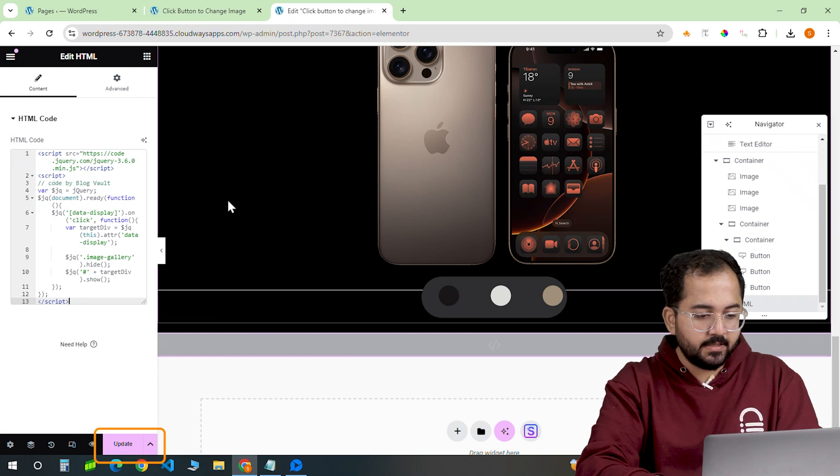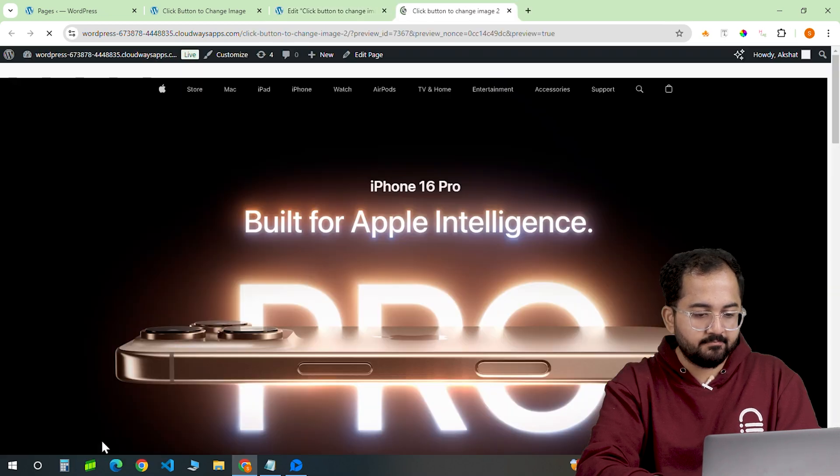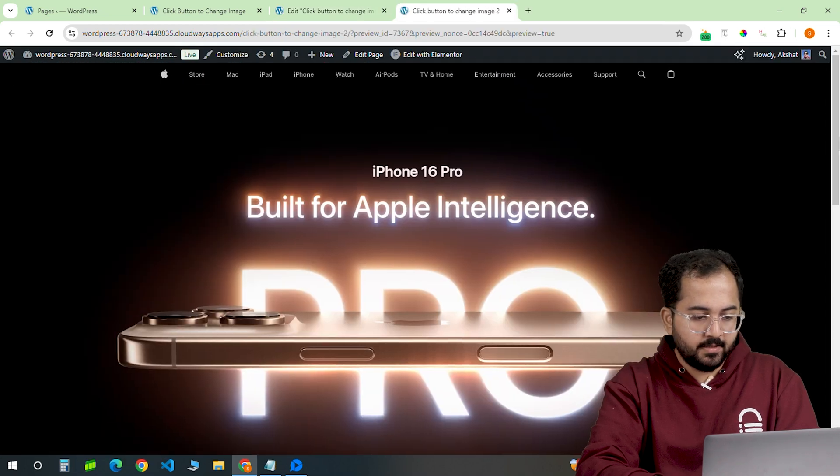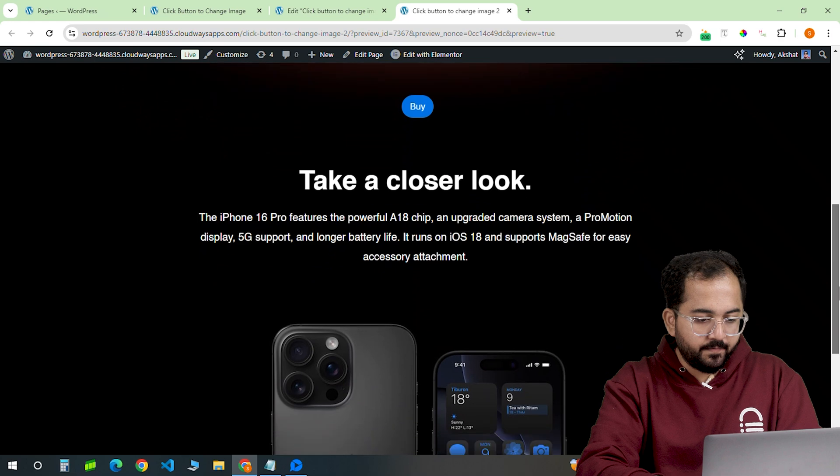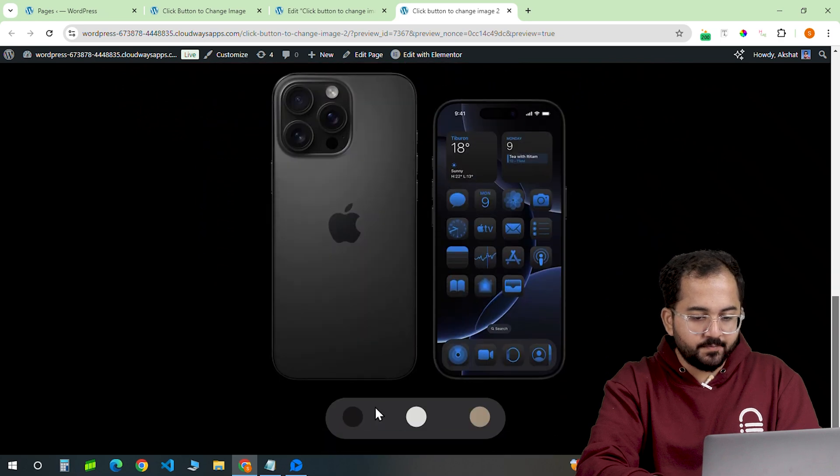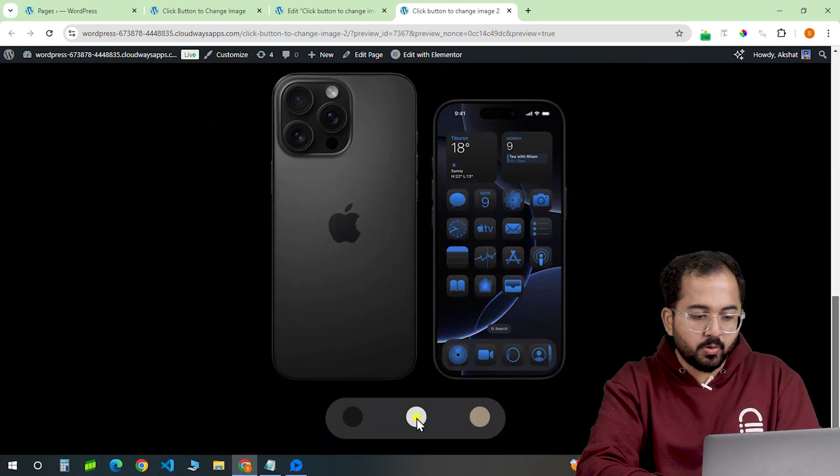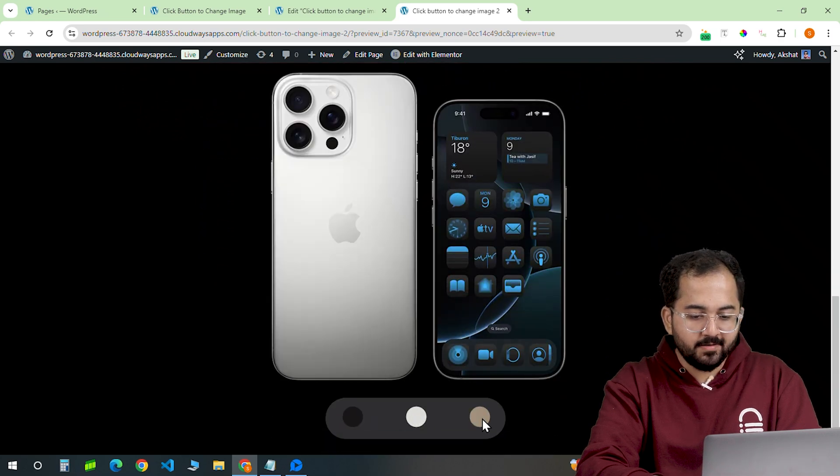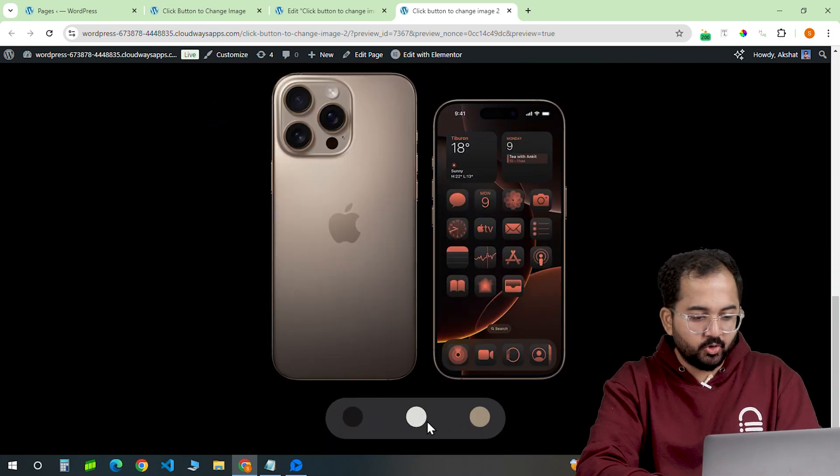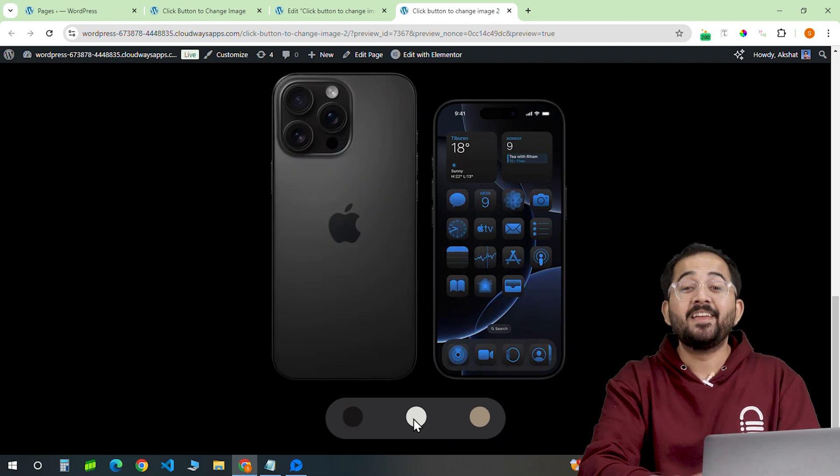Let's update and preview the page. And yeah, when I click on this button, a new color variation appears like this. You can click here to change it again.